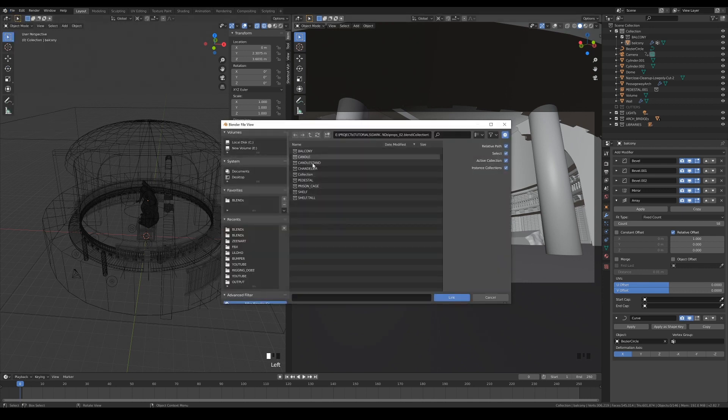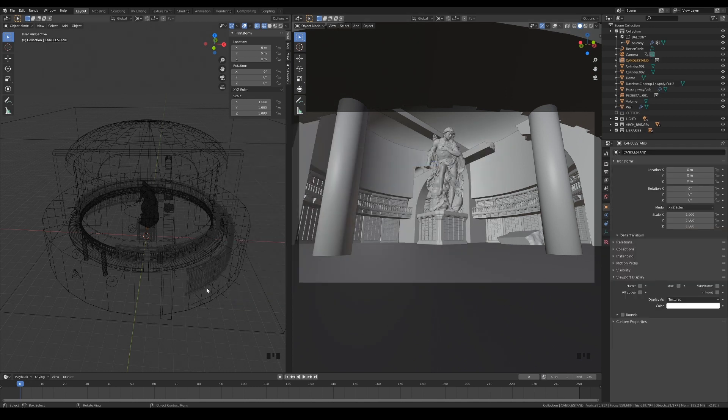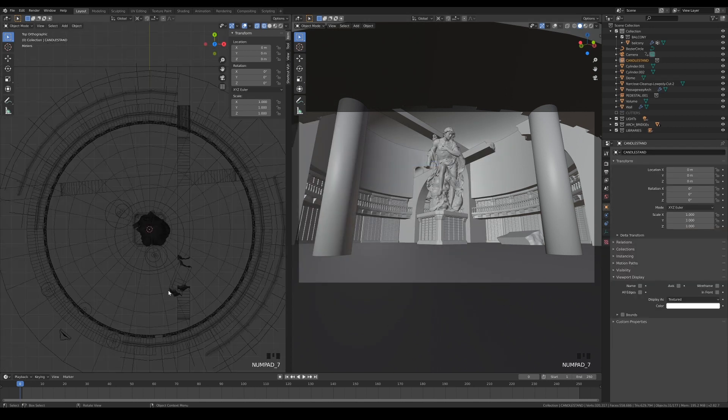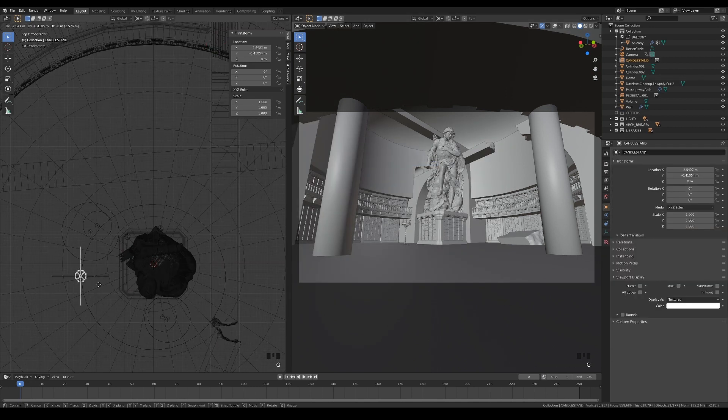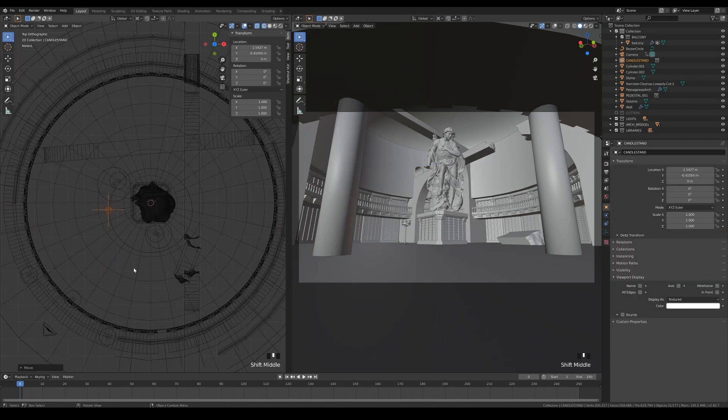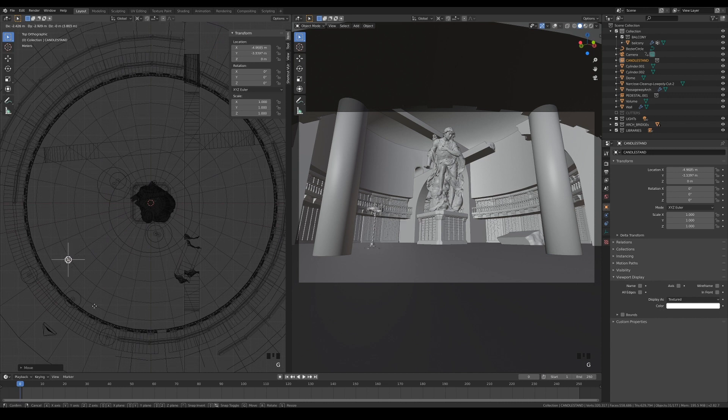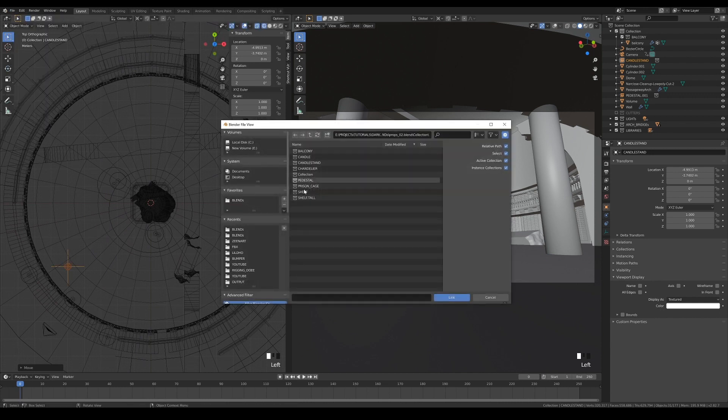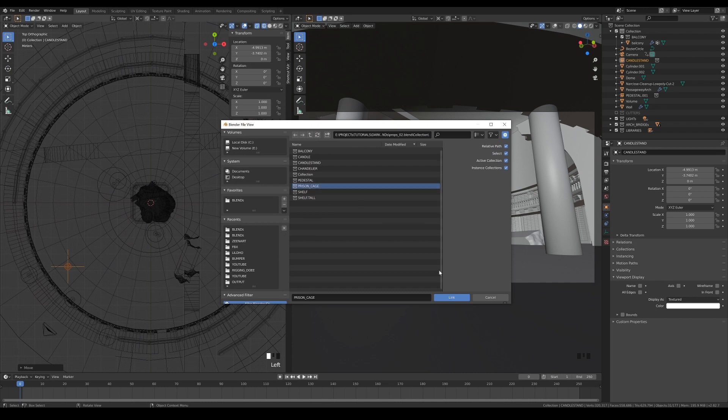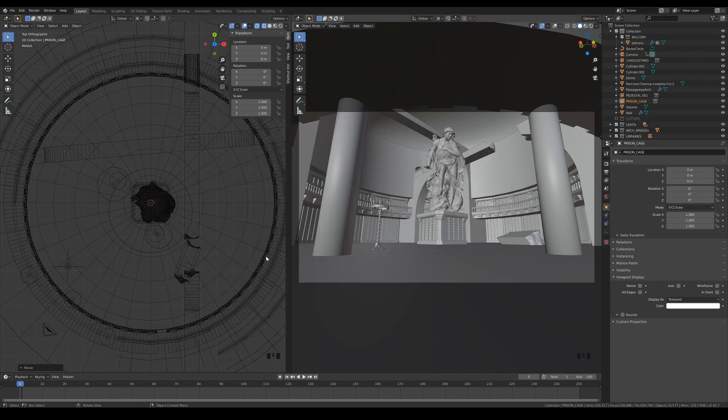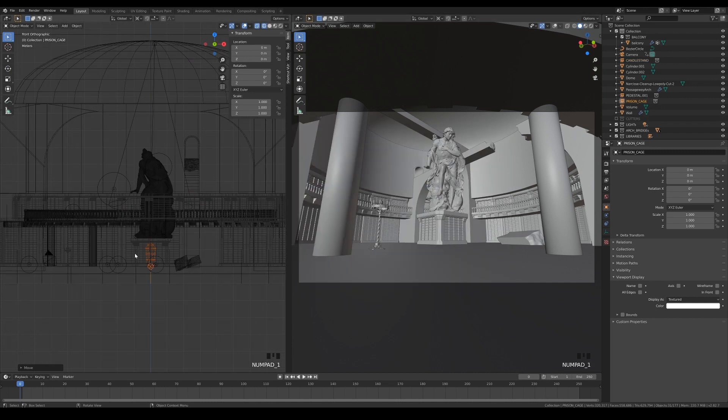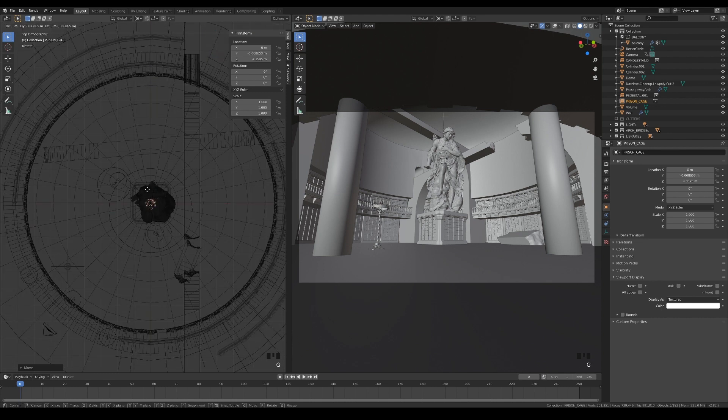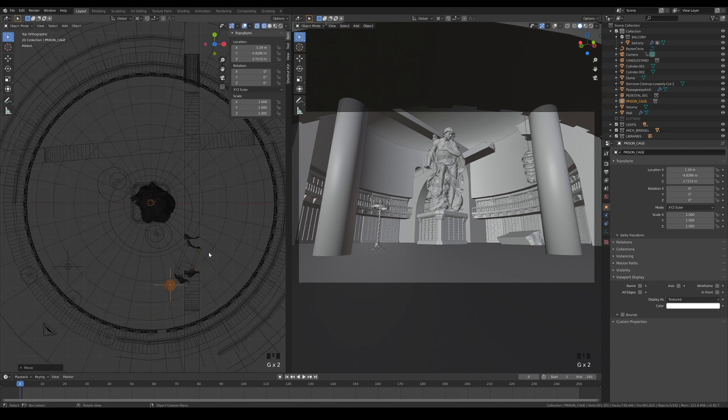Link in the candle stand and leave it in the middle first. Please ignore me for placing it there. Then link in the prison cage and move it to wherever you like. I'll follow back the placement I made in the reference artwork.